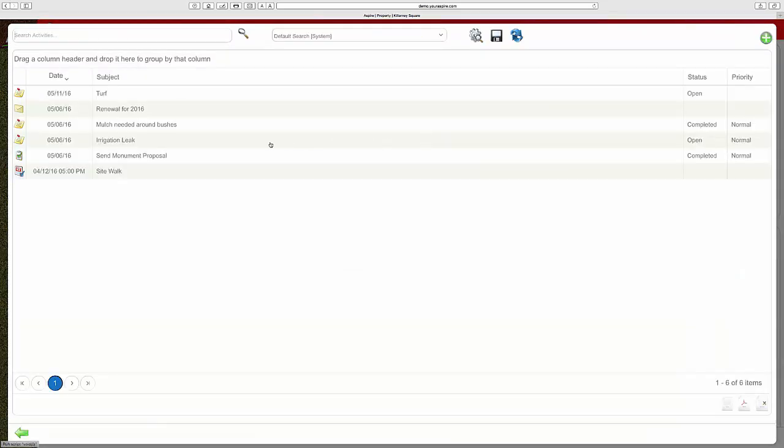Since we integrate with Google, you'll be able to tie your issues, emails, appointments, and calendar events so as a manager, you can track your touches.